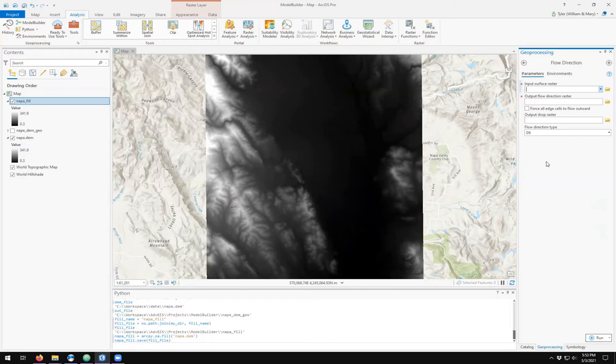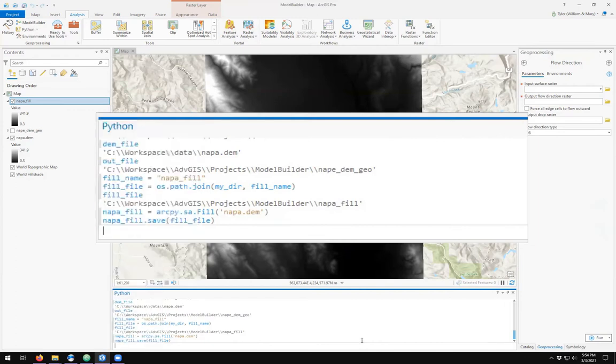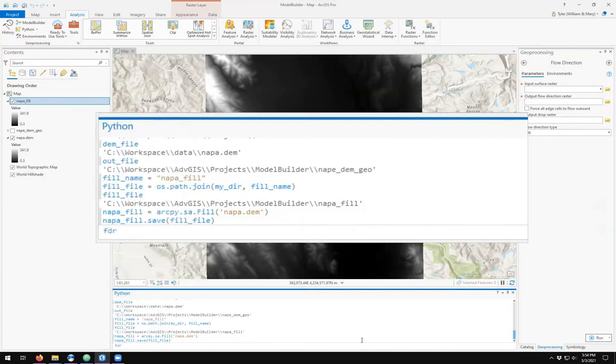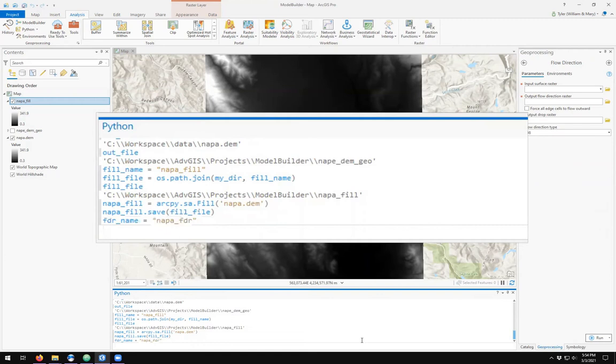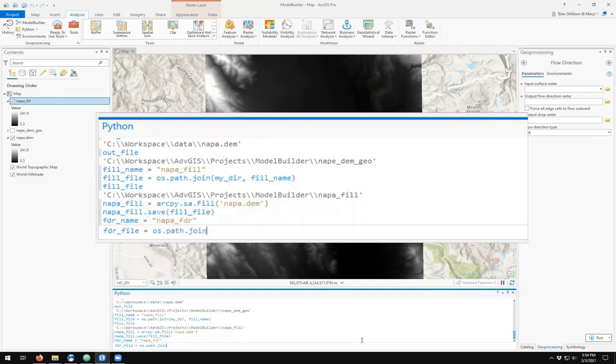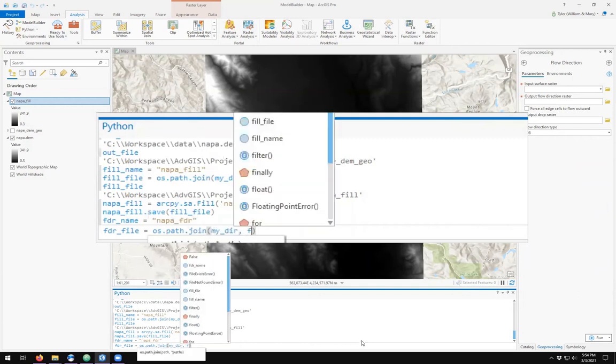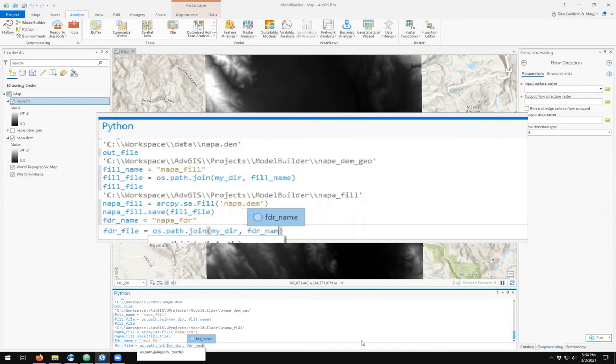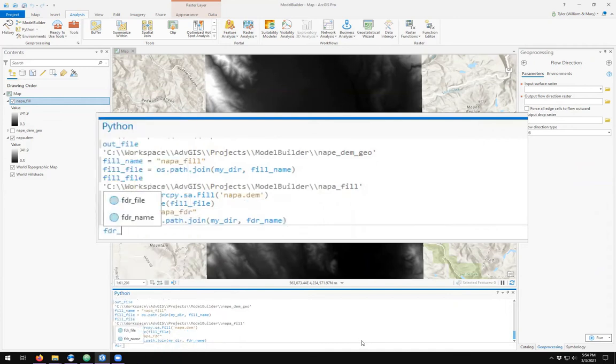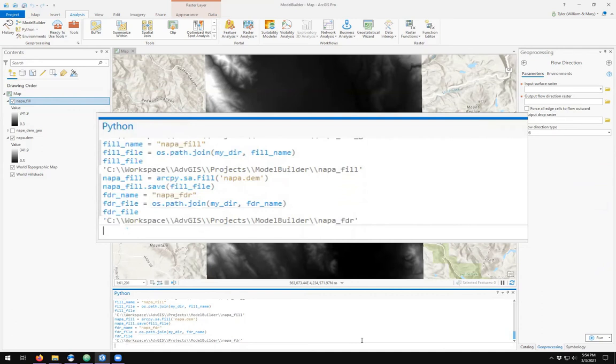Let's see how to do this in Python. We want to define our output file. My FDR name is going to be Napa_FDR. So that FDR file is just located in my directory, in my project folder as Napa_FDR.